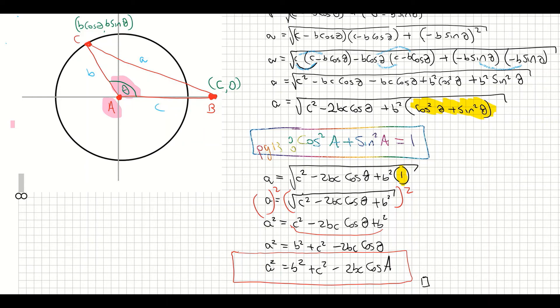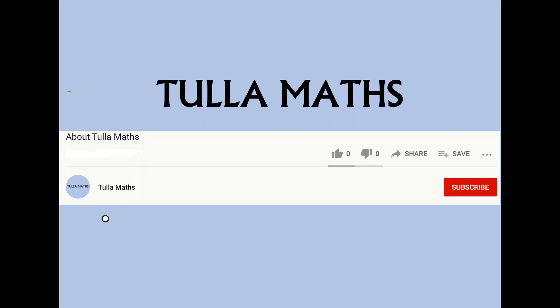Check out the other videos for the unit circle and the sine rule. Thank you for watching another tutorial video from Tullamaths — make sure and subscribe.